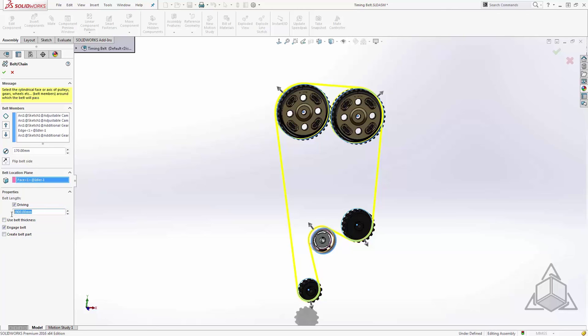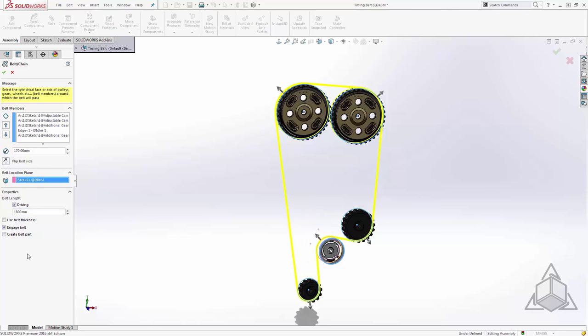We'll put that in and our belt is now being driven at this value. Now again if we make changes to this, we'll see that pulley location update to accommodate that change. Again we'll go with 1900.